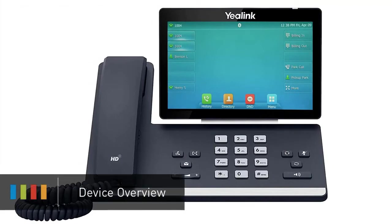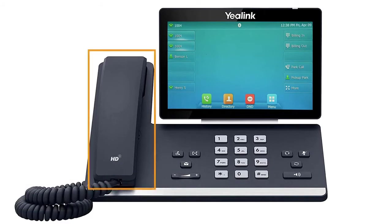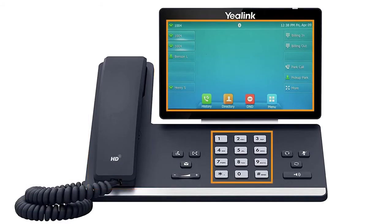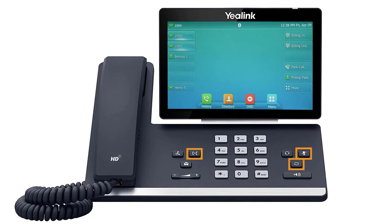When you first set up your phone, take a few minutes to familiarize yourself with the hardware and button locations. On the left is your handset, and on the right is your display screen and keypad. Next to the keypad, you will see some additional buttons for quick access to different features of the device, such as your headset and speakerphone buttons, and physical mute, redial, transfer, hold, and voicemail buttons.